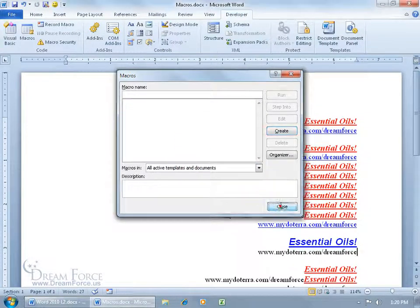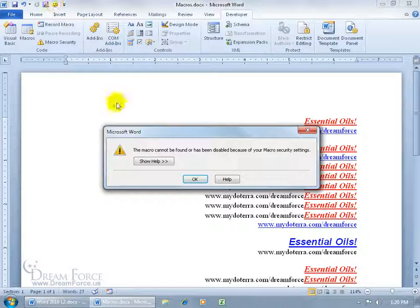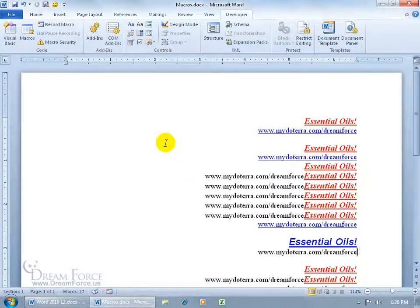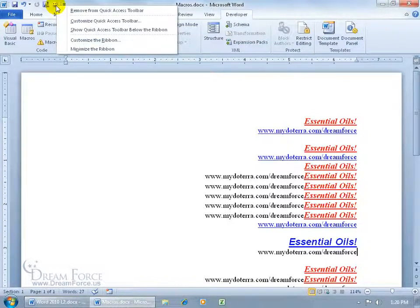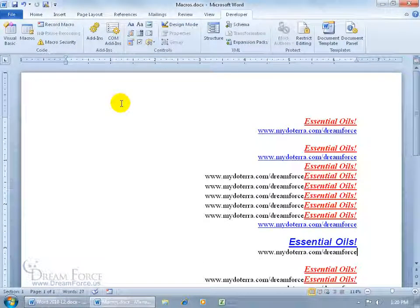So when I do my shortcut key, or come up here and click on the button, it says we can't find the macro that this button was assigned to. Click OK, and then just come up here, right click on the happy face, and remove from the quick access toolbar.